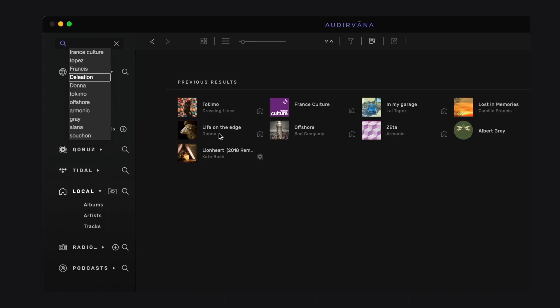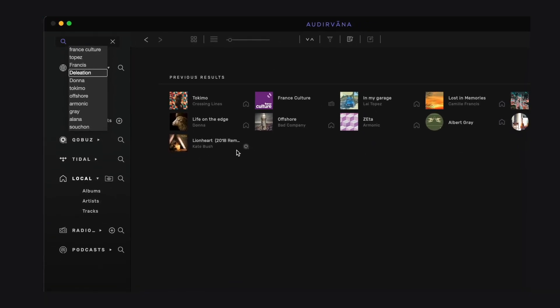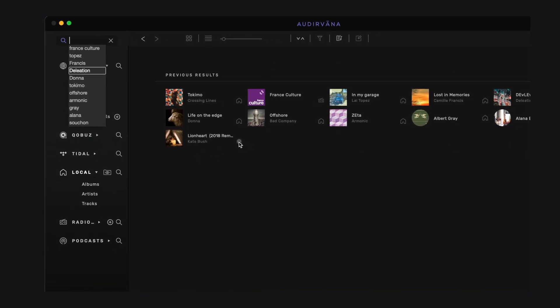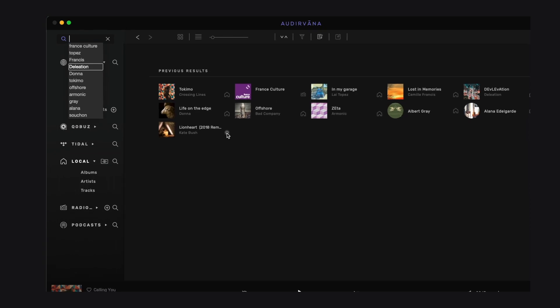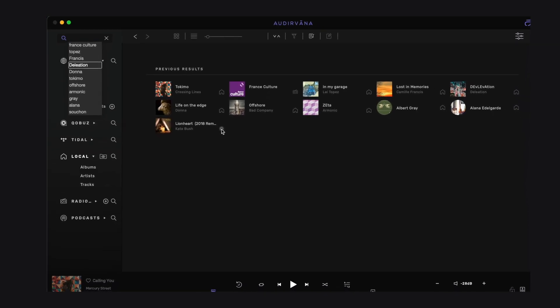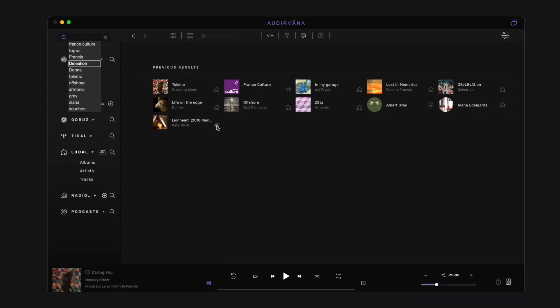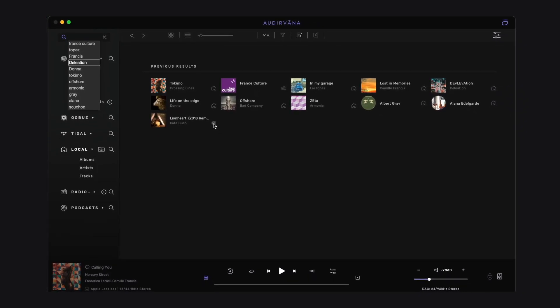In the main view, you see the last 10 search results you have selected. So if you look for something you recently searched for, you can just click on it.